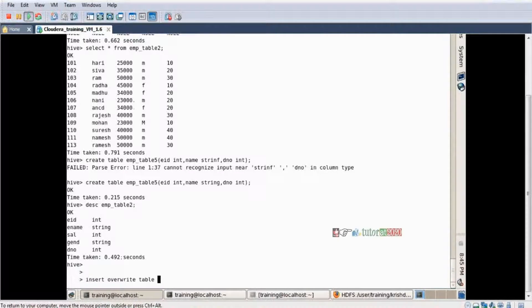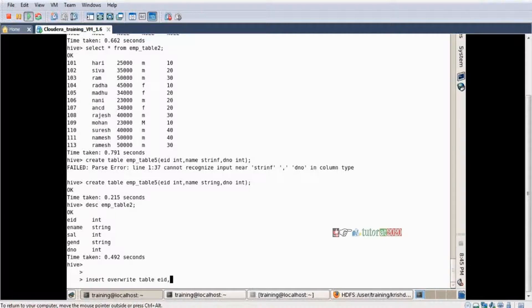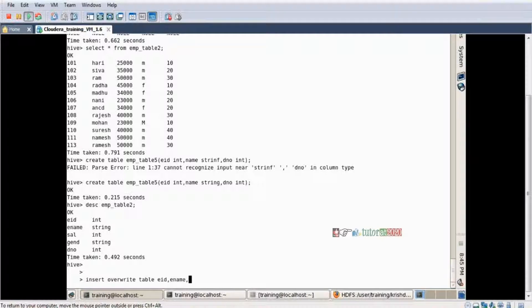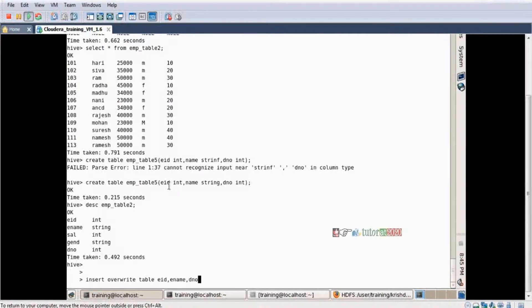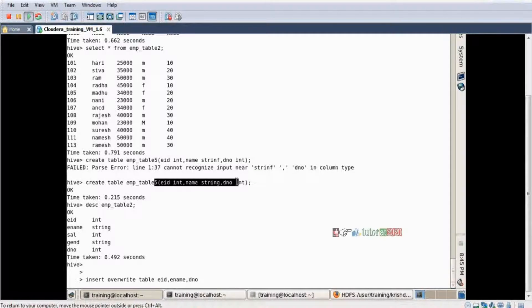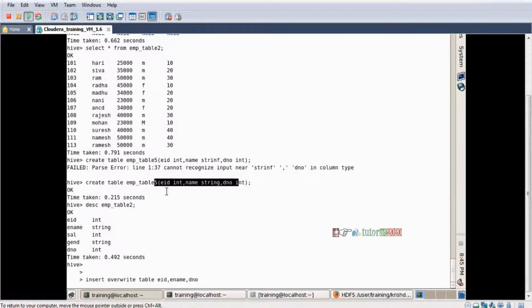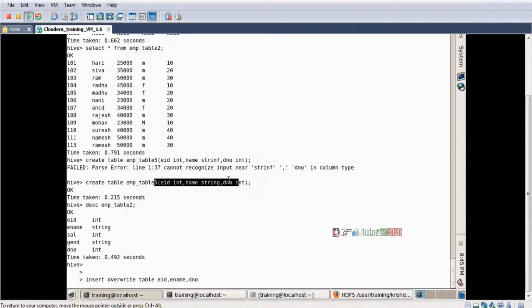This is the column names. Now INSERT OVERWRITE TABLE table_name eid comma e_name comma. So here I want three columns. Now in table_five I mentioned three columns only, so here I want this: first column is integer, second column string, third column is integer.